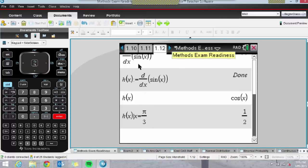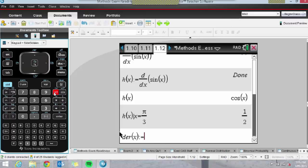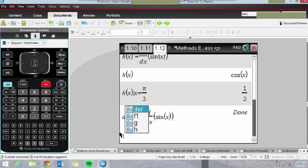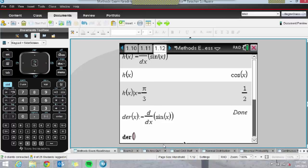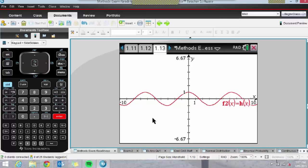Just get them to differentiate the function, assign the derivative to be a new function — you can call it anything, even 'derivative of x' — and that stores it. That's useful for kids who get confused between h(x), g(x), and f(x). Now I'll insert a graph page to show that pages talk to one another. Inserting a graph page and typing in h(x), my derivative function shows up, which is really lovely.